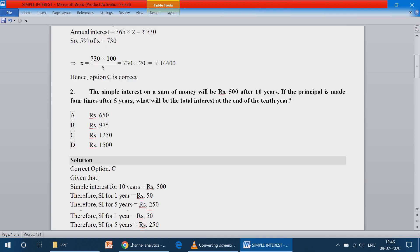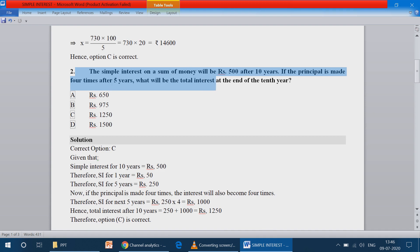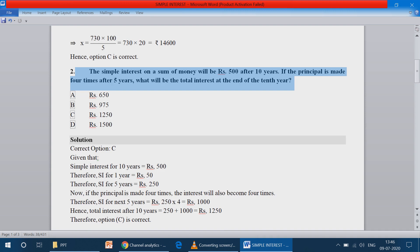Question number 2: The simple interest on a sum of money will be Rs.500 after 10 years. If the principal is made 4 times after 5 years, what will be the total interest at the end of the 10th year?